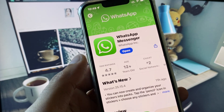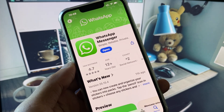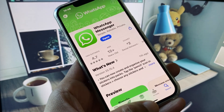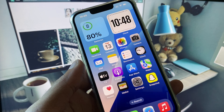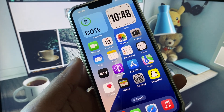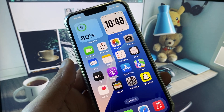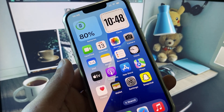After searching, open WhatsApp and check for an update. If your app is not updated, you need to update it. After doing the update, go back.